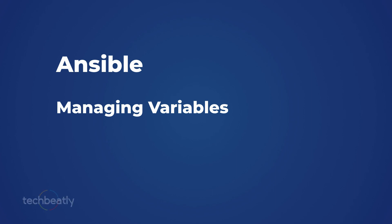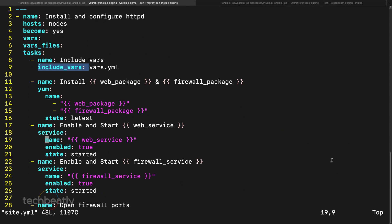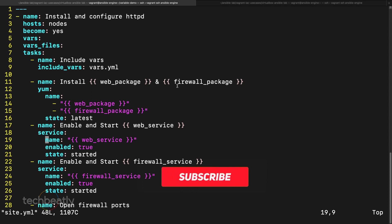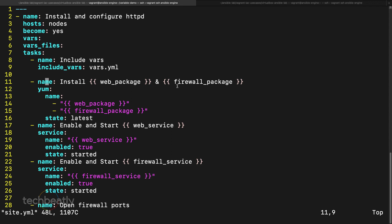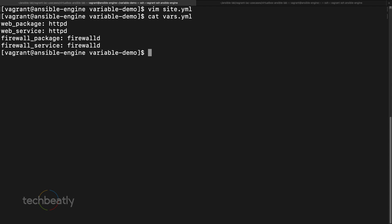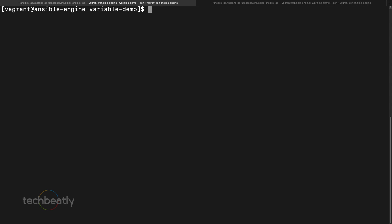In the last video you learned how to use variables inside a playbook. We had a playbook to install a web package, install a firewall package, start services, and open ports. Now let's say you want to install a different package — instead of httpd, maybe nginx or a different web server. So how can you do that? You want to try installing nginx instead of httpd.